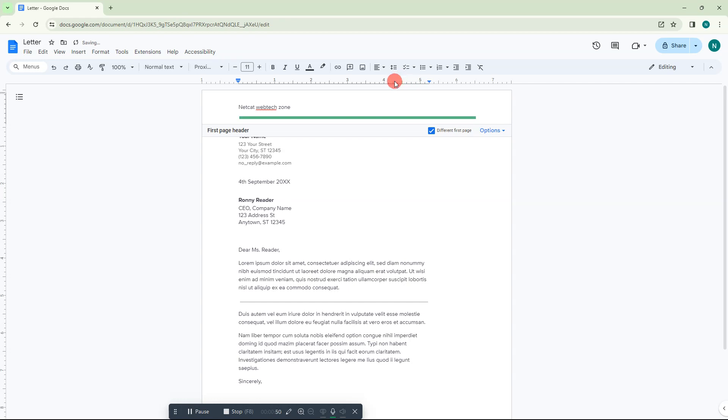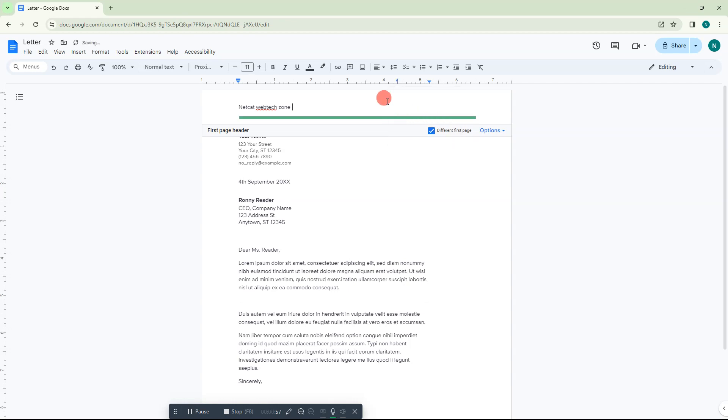Right-click on it and click on add right tab stop.